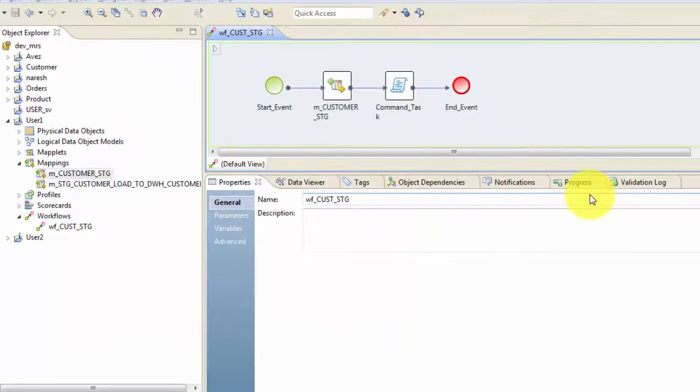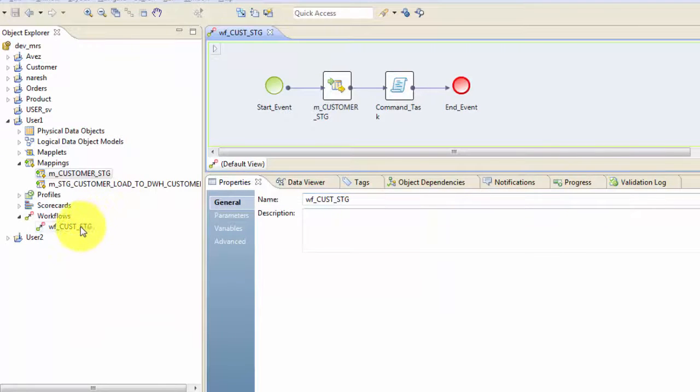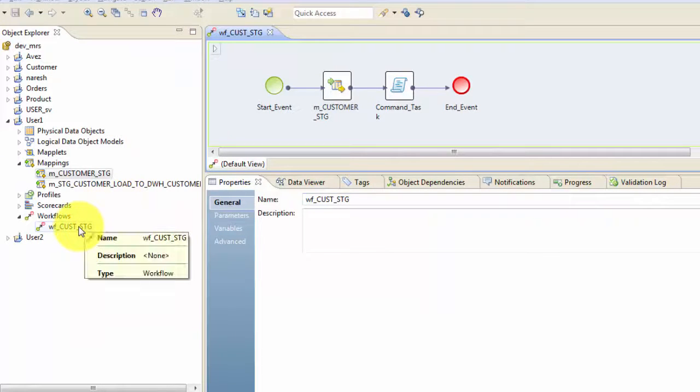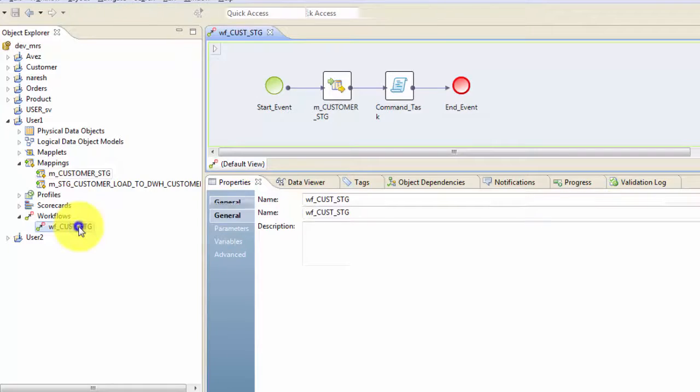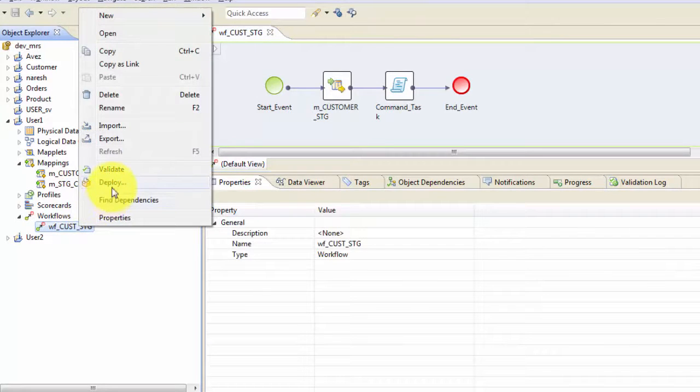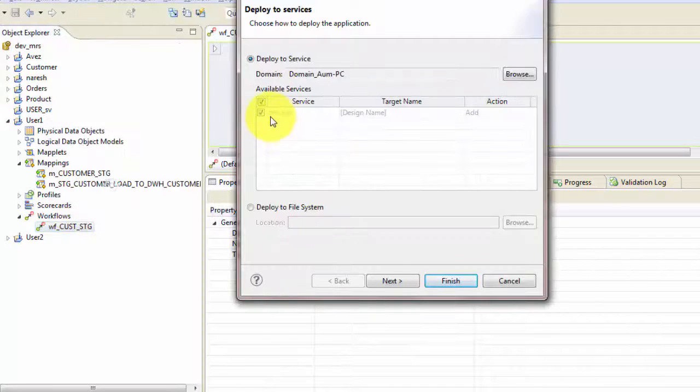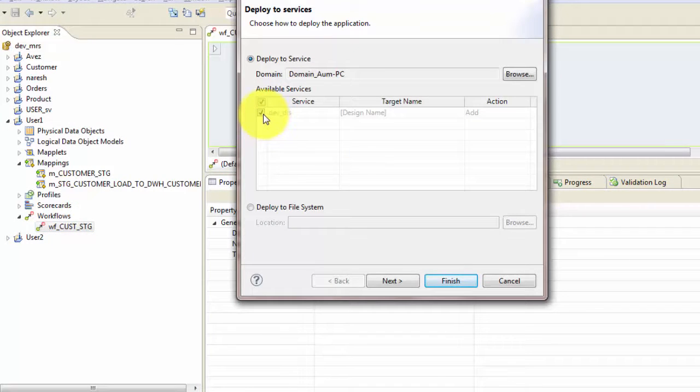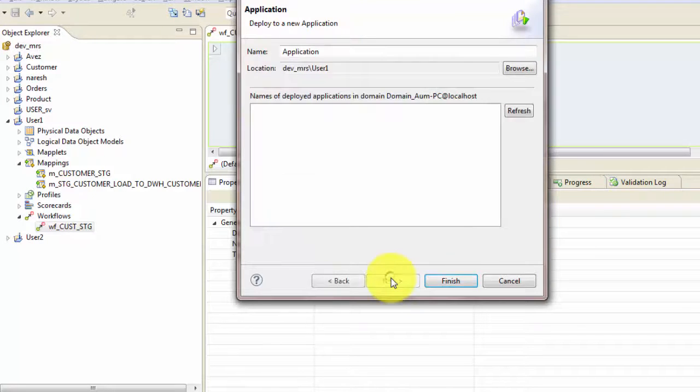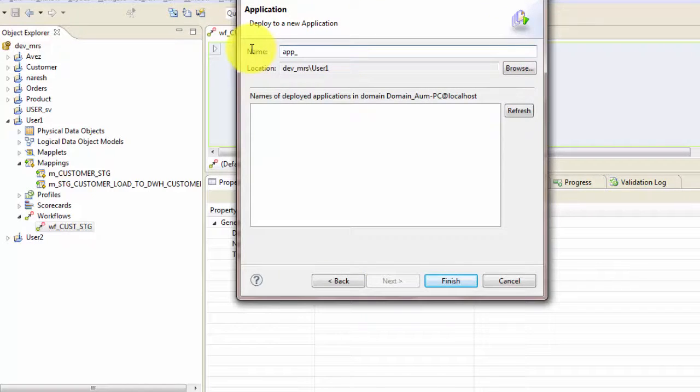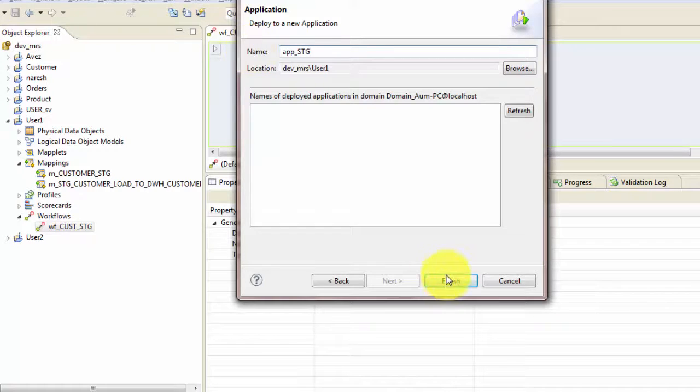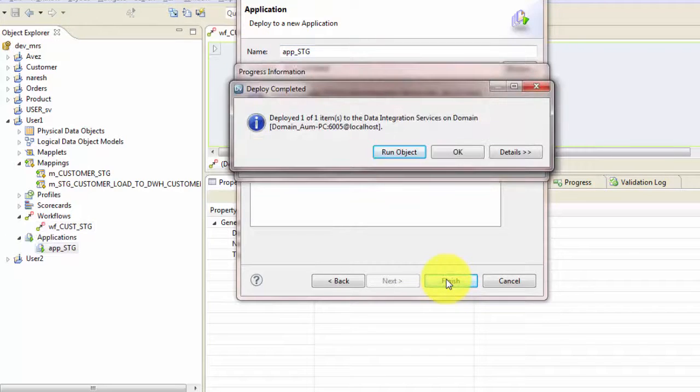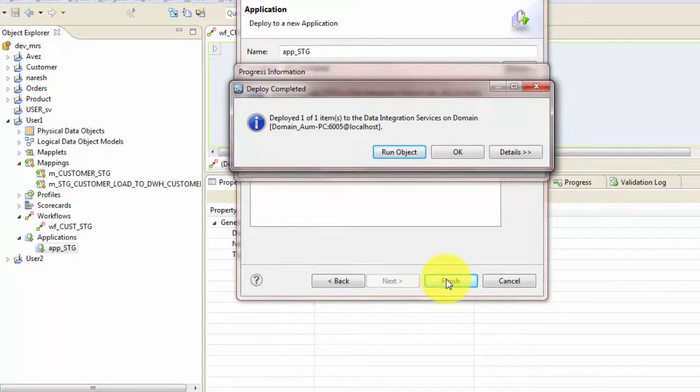So the next thing is to deploy the workflow. And how do you do that? It's very simple. So right click and click on deploy. Then choose the data integration service where you want to deploy. Hit next. Give the application name. Let's say my application name is app underscore stg and hit finish.